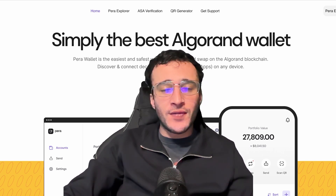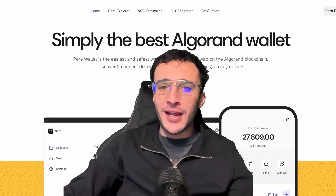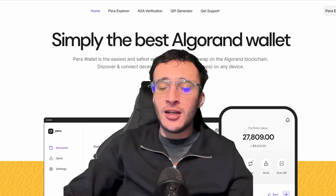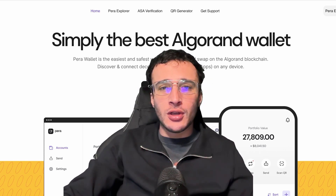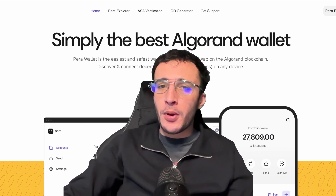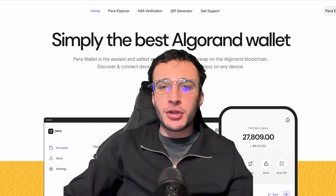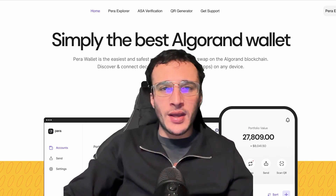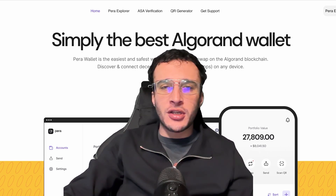Nothing in this video is financial advice. We are not financial advisors. Do not invest in anything you can't afford to lose. Use a burner wallet for extra security and always conduct your own research.